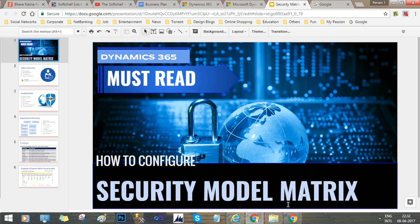Hello friends, welcome to the new session. This is Sanjay Pradhan from softship.com. In this session we will discuss the security model of Dynamics 365. The security matrix of Dynamics 365 is one of the most critical and most complex parts of Dynamics 365, which ensures proper access to the users.